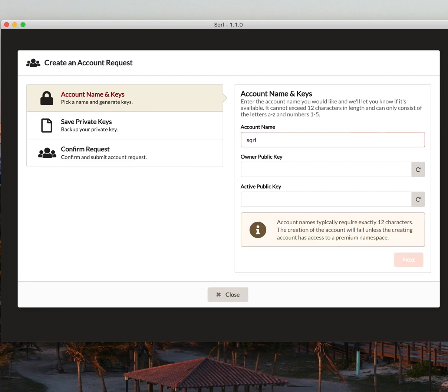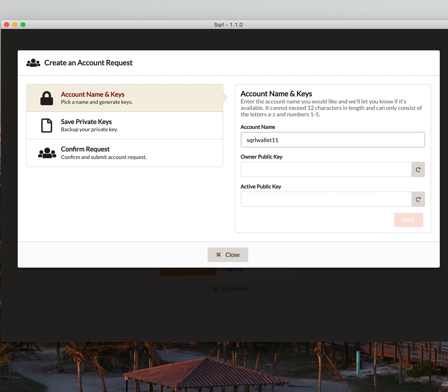The account name is a 12-character account name. And in this case, I'm going to see if SquirrelWallet1.1 is available. And it is.